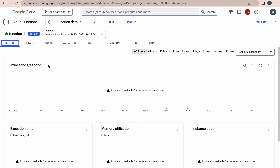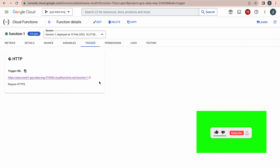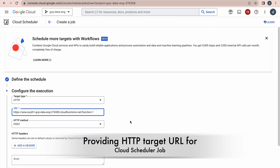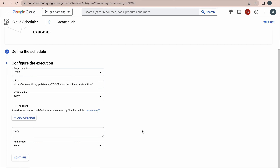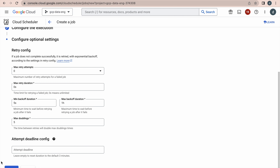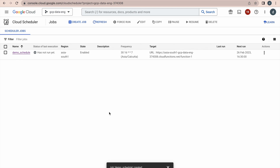The function has been successfully created and deployed. Now get the URL from the Trigger section — copy that URL and paste it into the Cloud Scheduler HTTP URL field. The HTTP method should be POST. Click Continue and then click Create — your schedule will now be created.